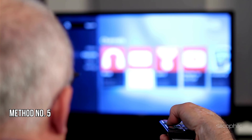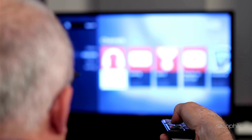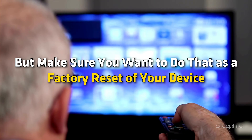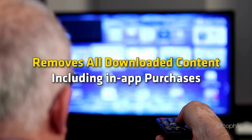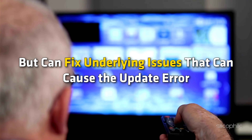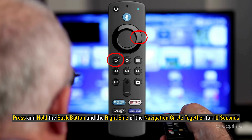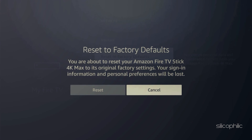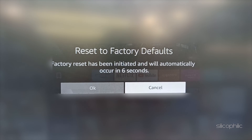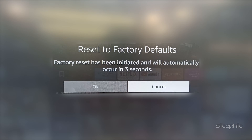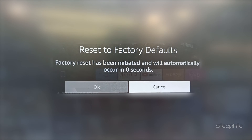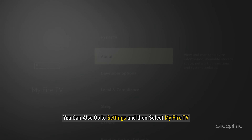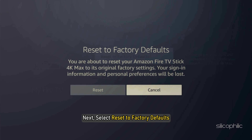Method 5: Factory Reset Fire Stick. You can factory reset the Amazon Fire TV, but make sure you want to do that, as a factory reset removes all downloaded content including in-app purchases, but can fix underlying issues causing the update error. Press and hold the back button and the right side of the navigation circle together for 10 seconds. On the screen, choose to continue or cancel the factory reset. If you don't choose, the device resets automatically after several more seconds. Once the device resets, try to install the updates. You can also go to Settings, select My Fire TV, and then select Reset to Factory Defaults.